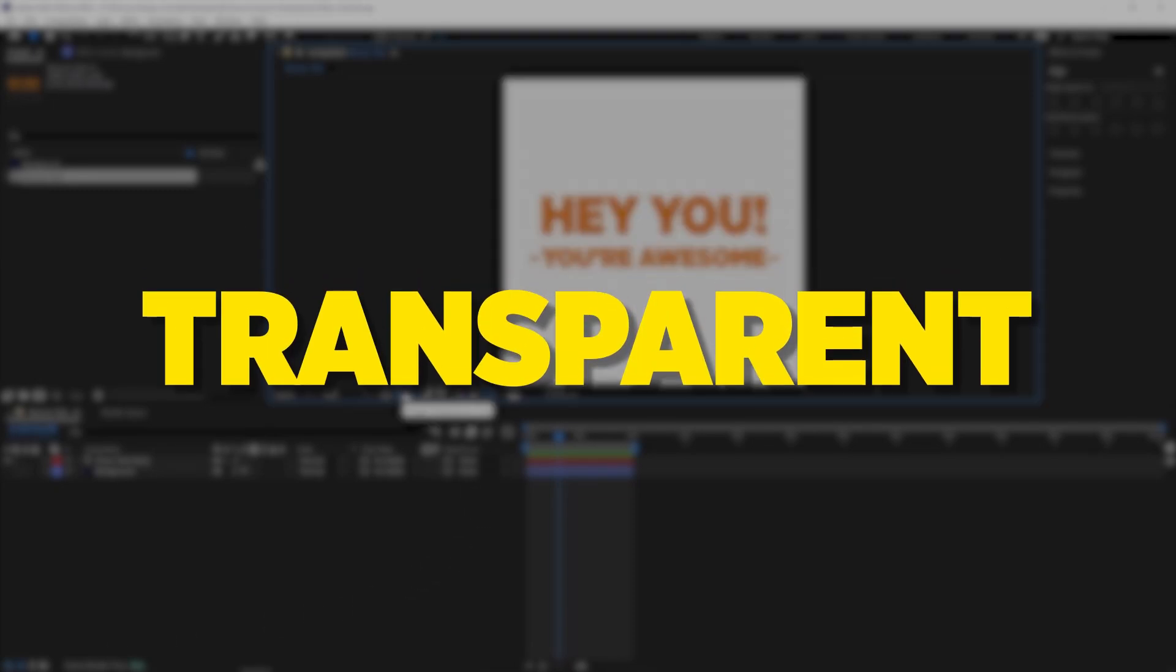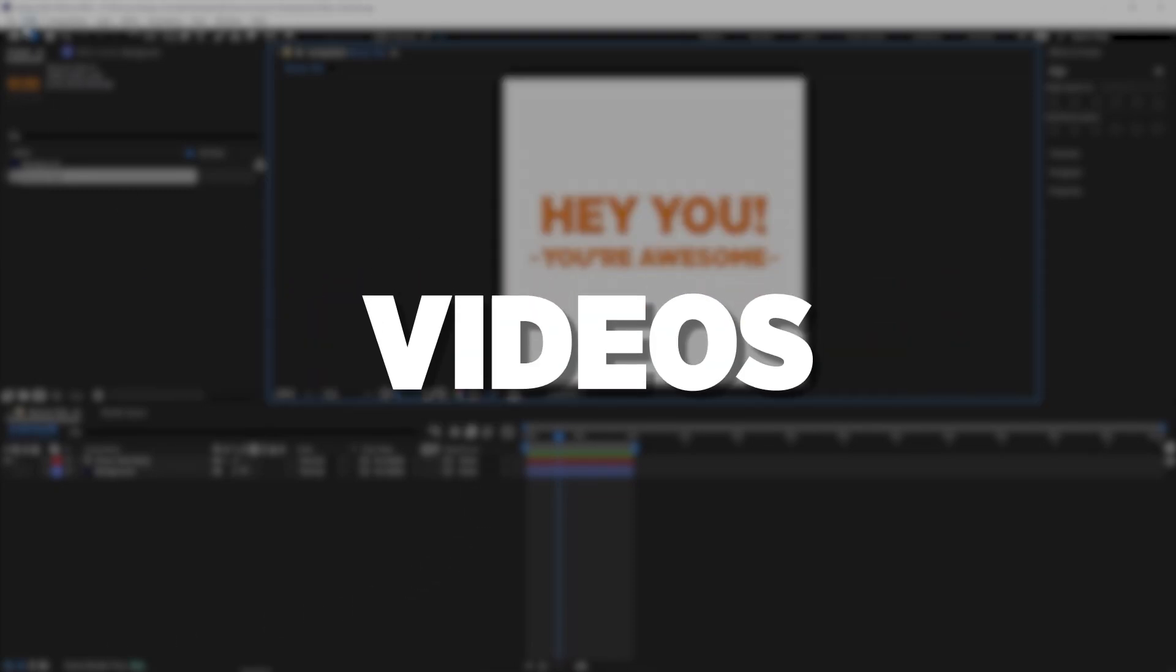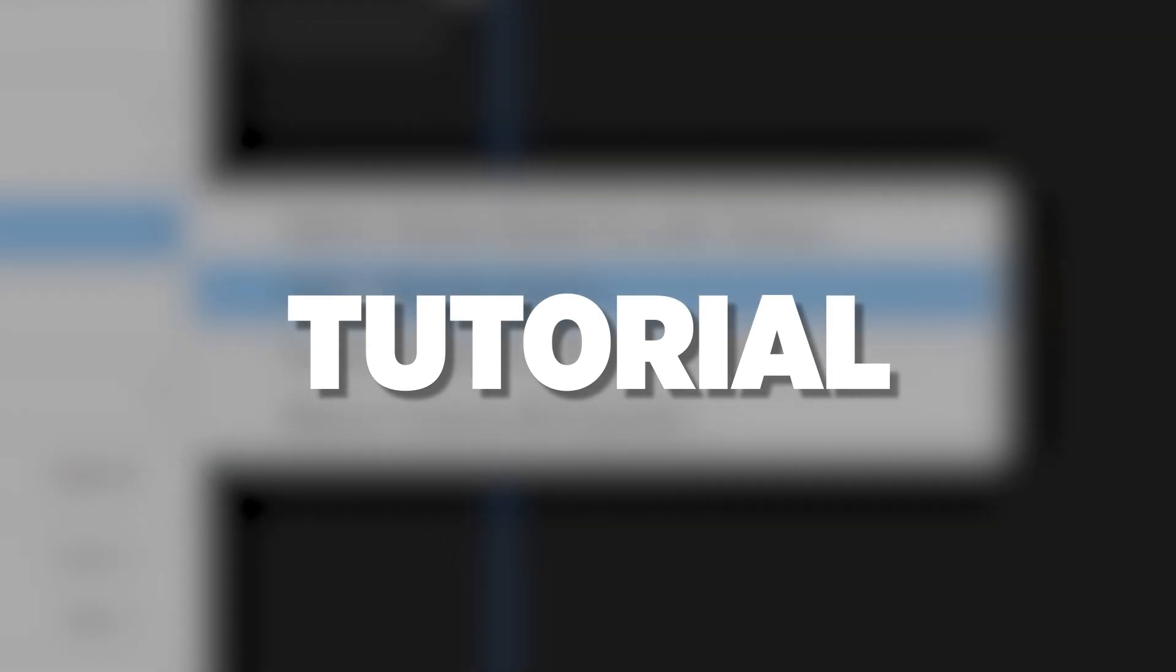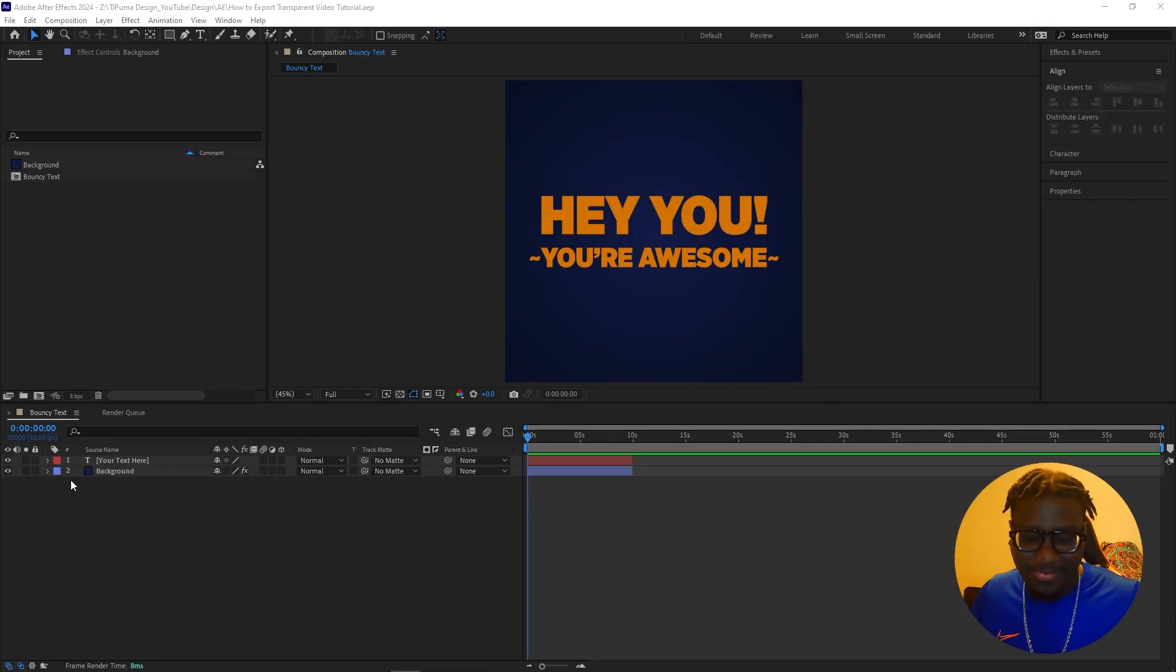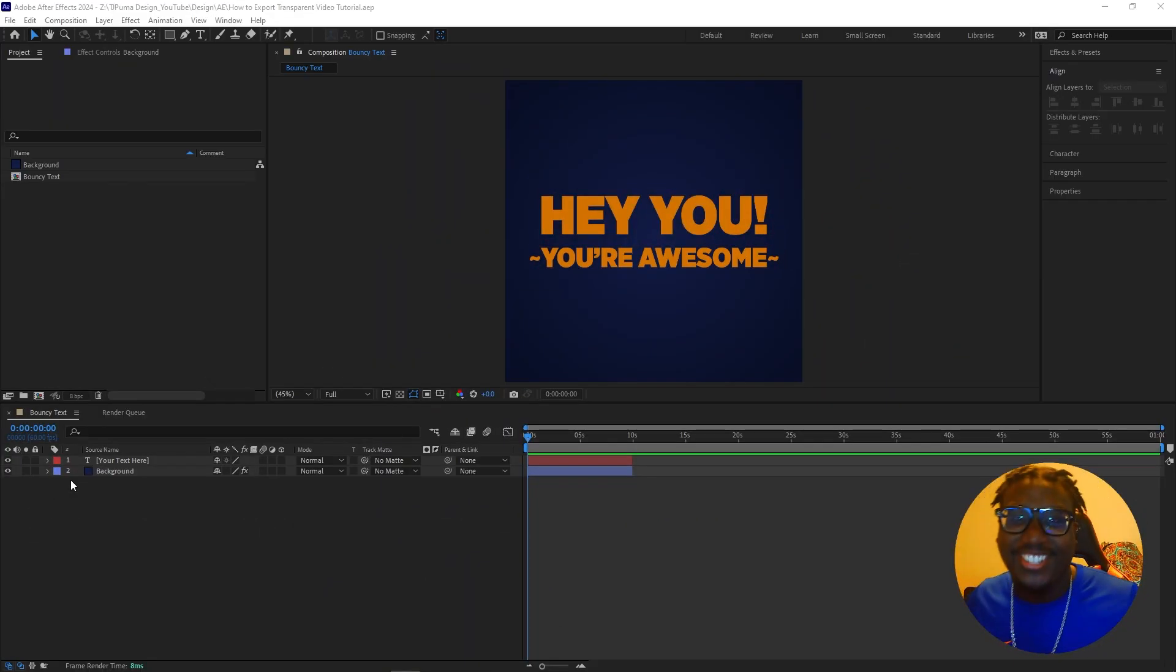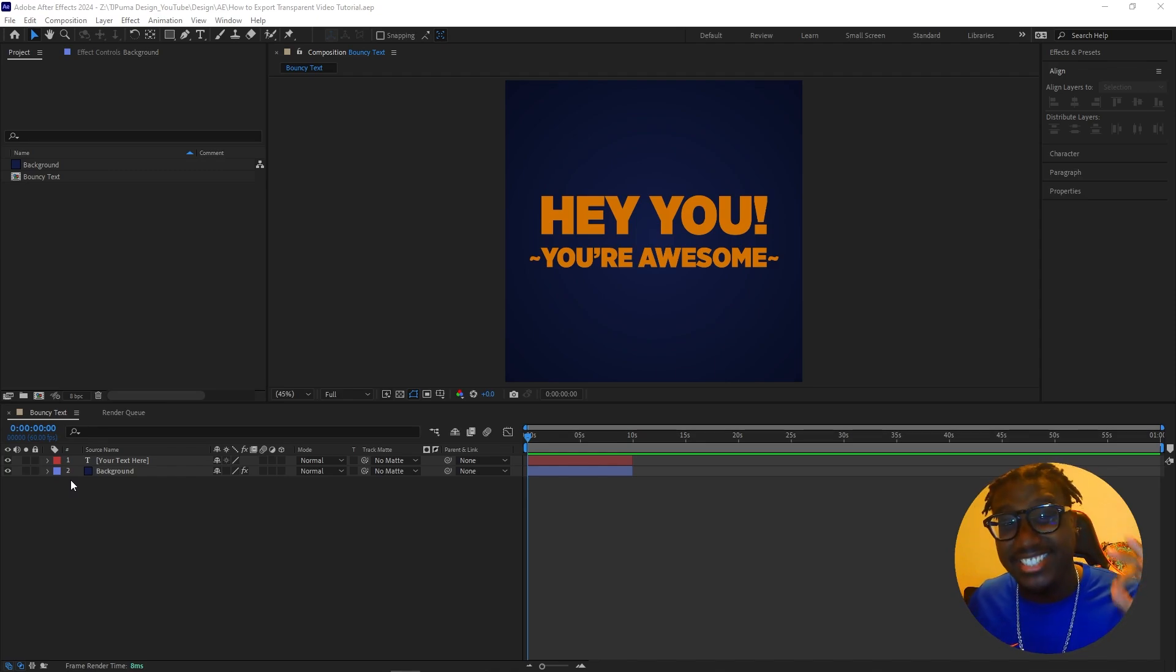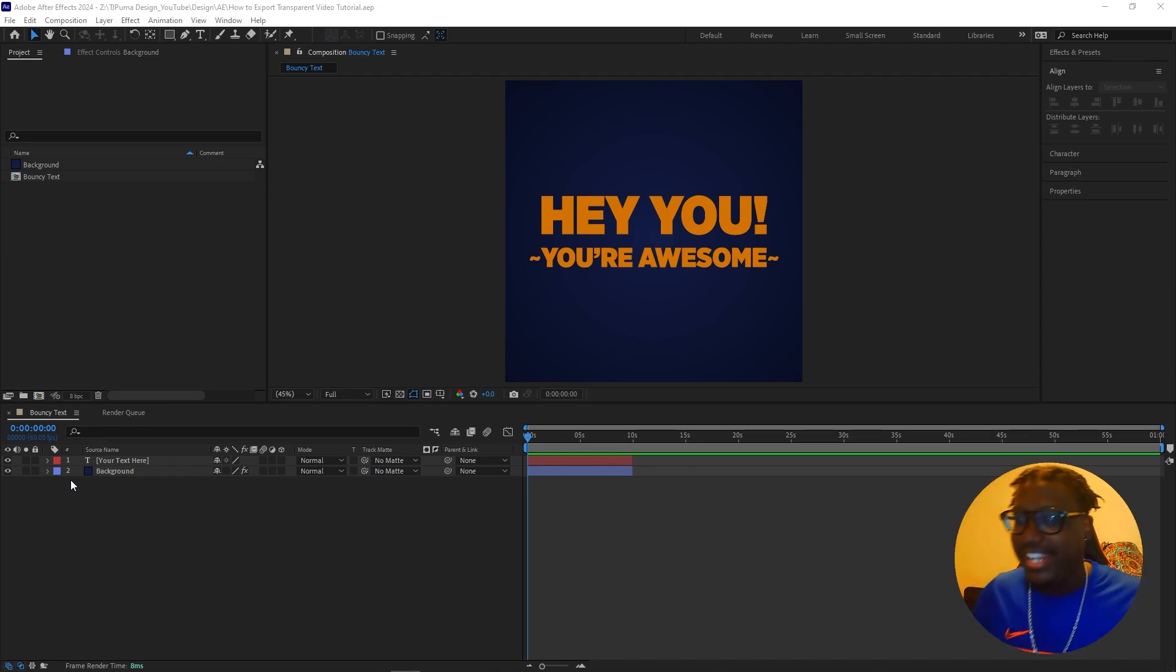Easily export transparent videos with this tutorial. What is good y'all, it's TJ Puma back at it again with another tutorial of designs made simple.